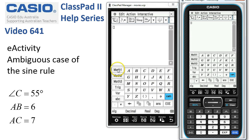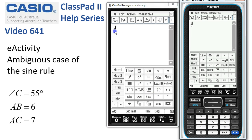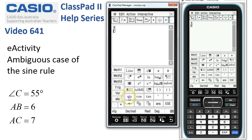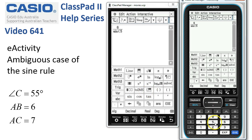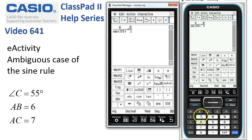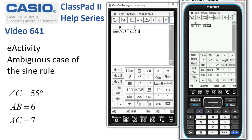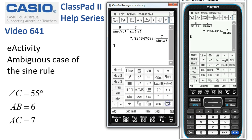We'll grab the keyboard, back to Math 1, and upstairs we've got 6 over sine 55, using the sine rule — over sine of 55, close the brackets, tap out to the side — is equal to 7 over sine of x. We'll tap Execute just to check, and here's the equation that we want to solve.